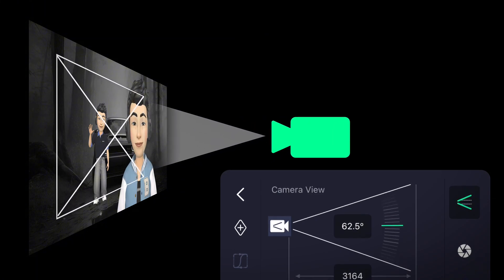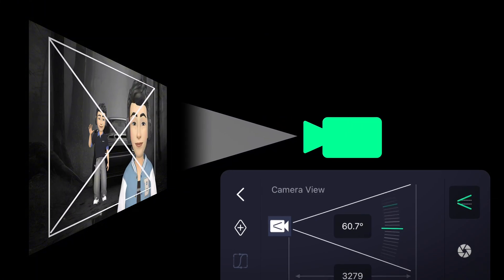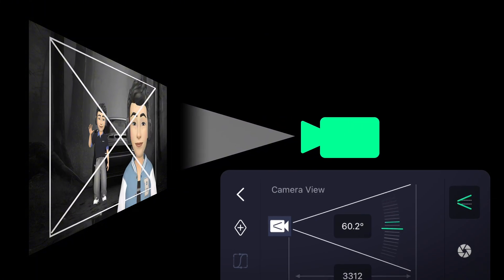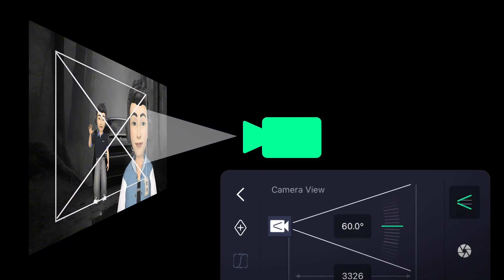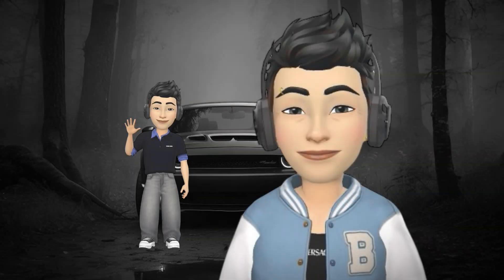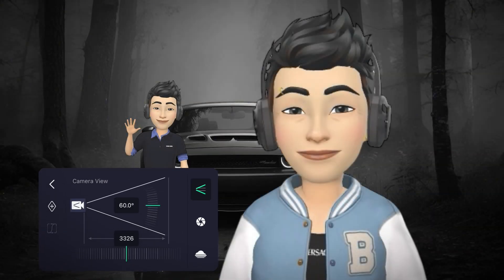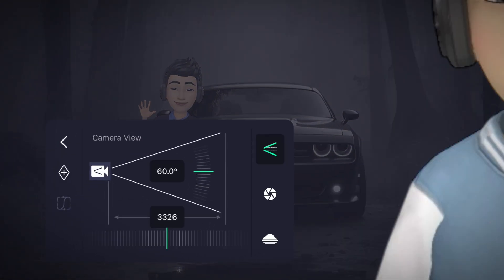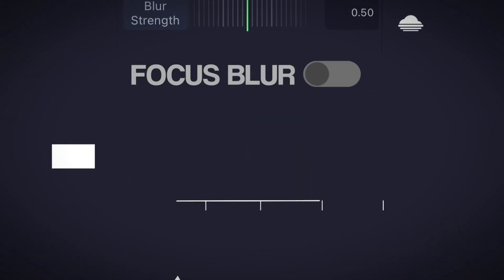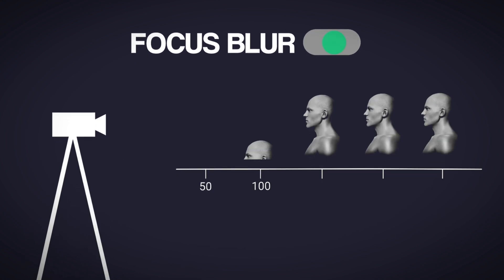Adjusting the camera angle changes how much of the scene is visible on screen, simulating different distances and perspectives. Now let's talk about the second camera feature: focus blur.